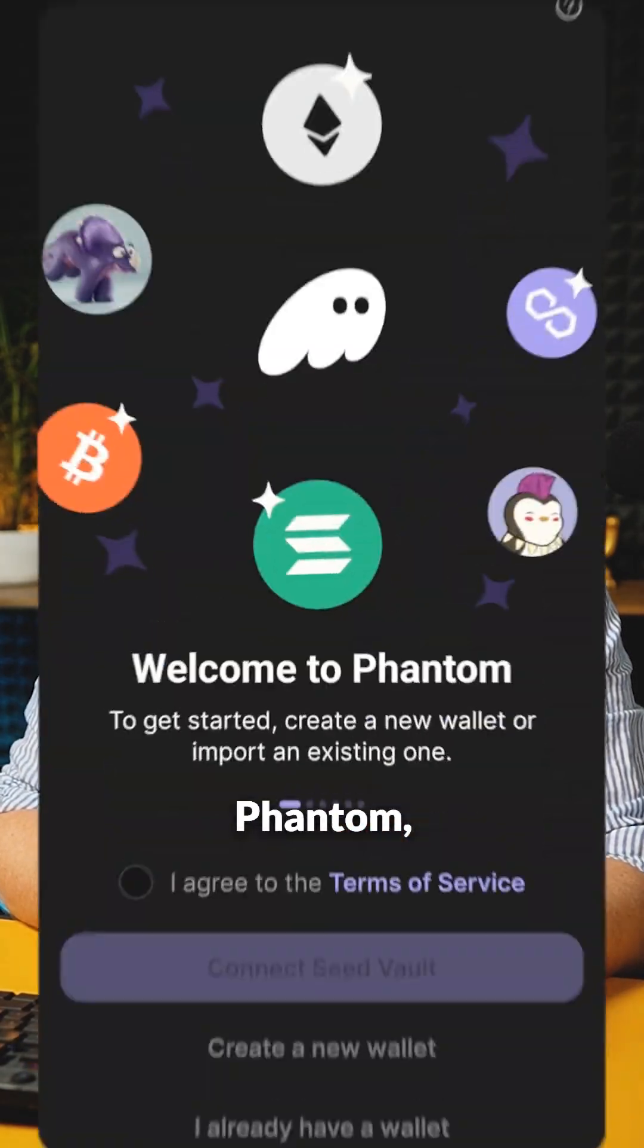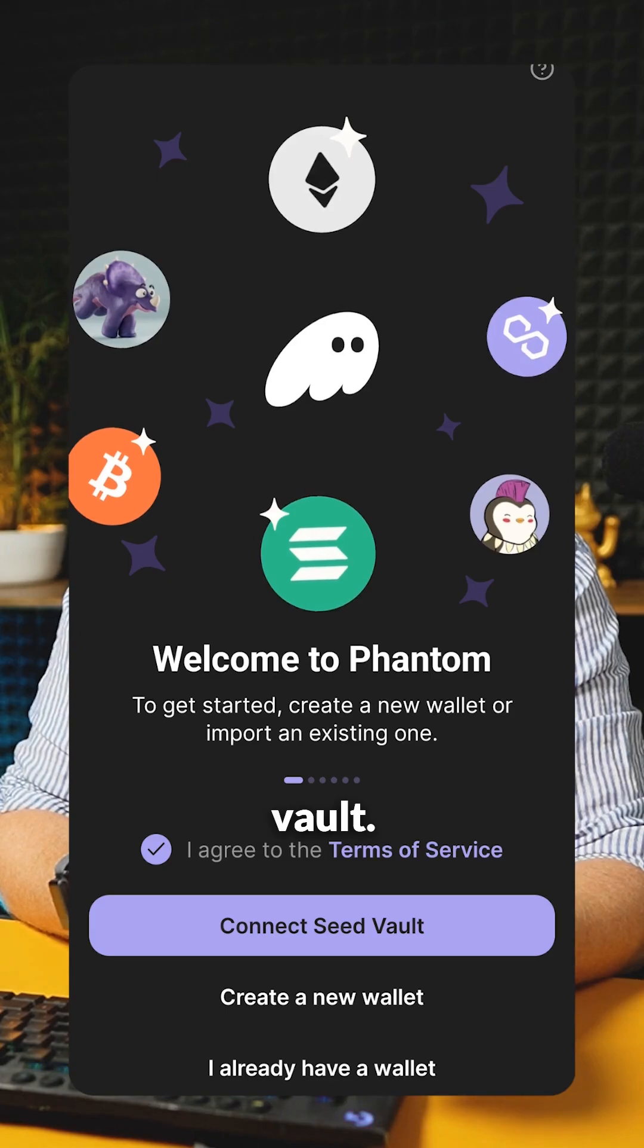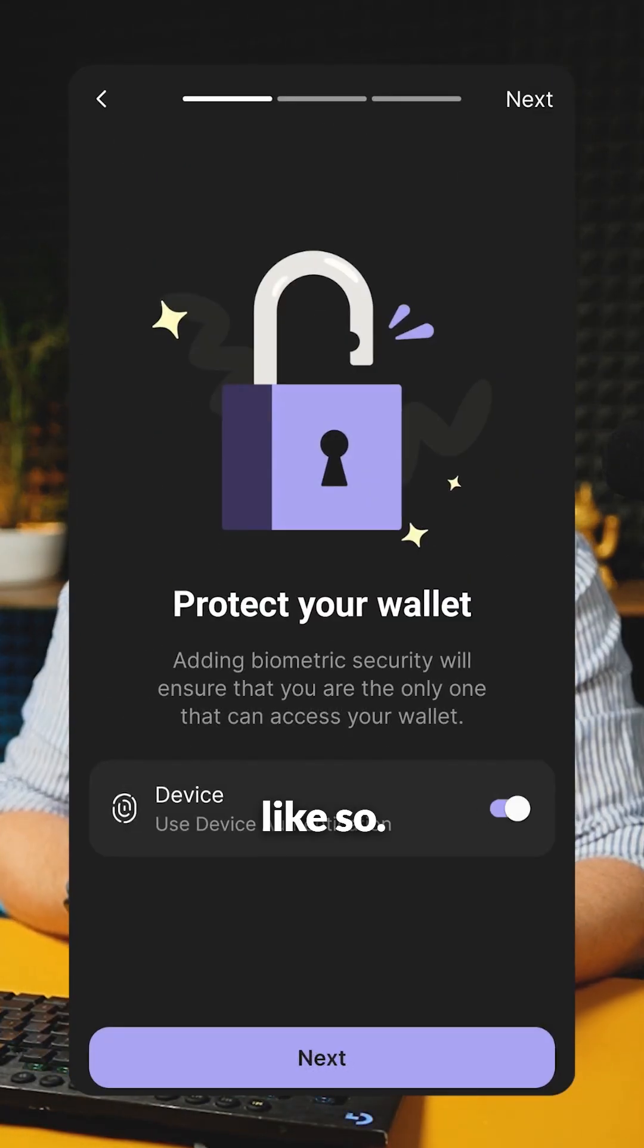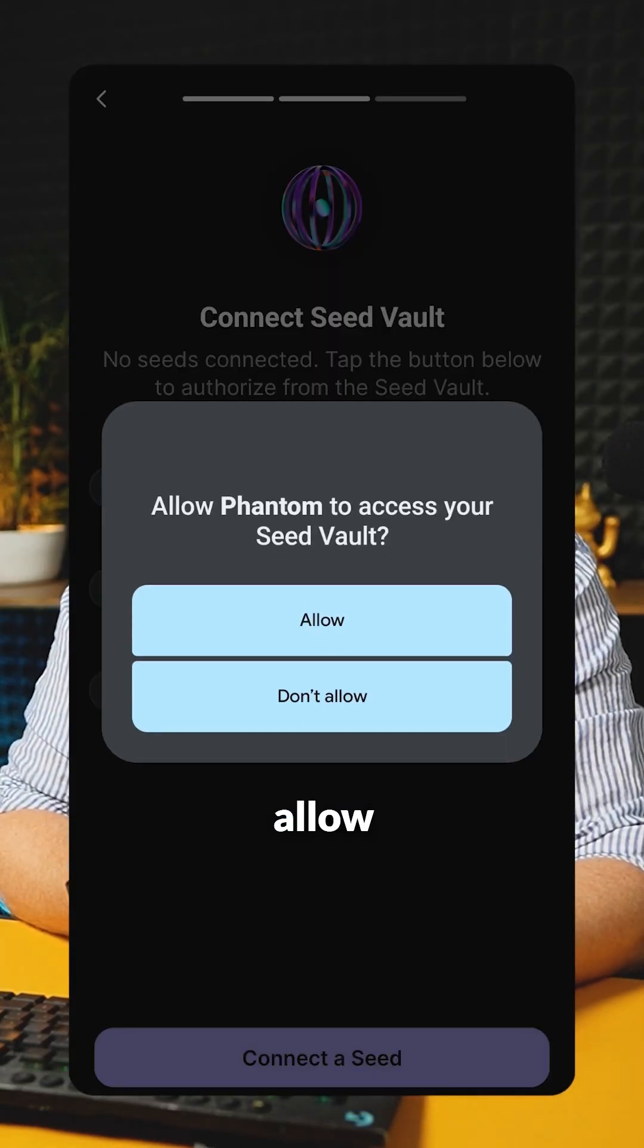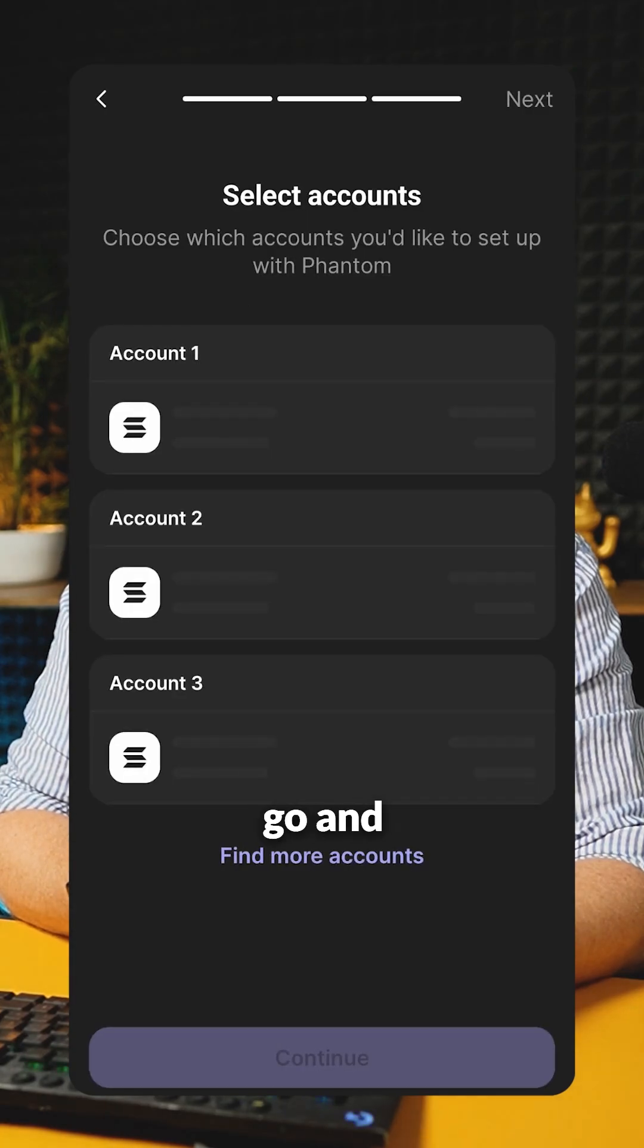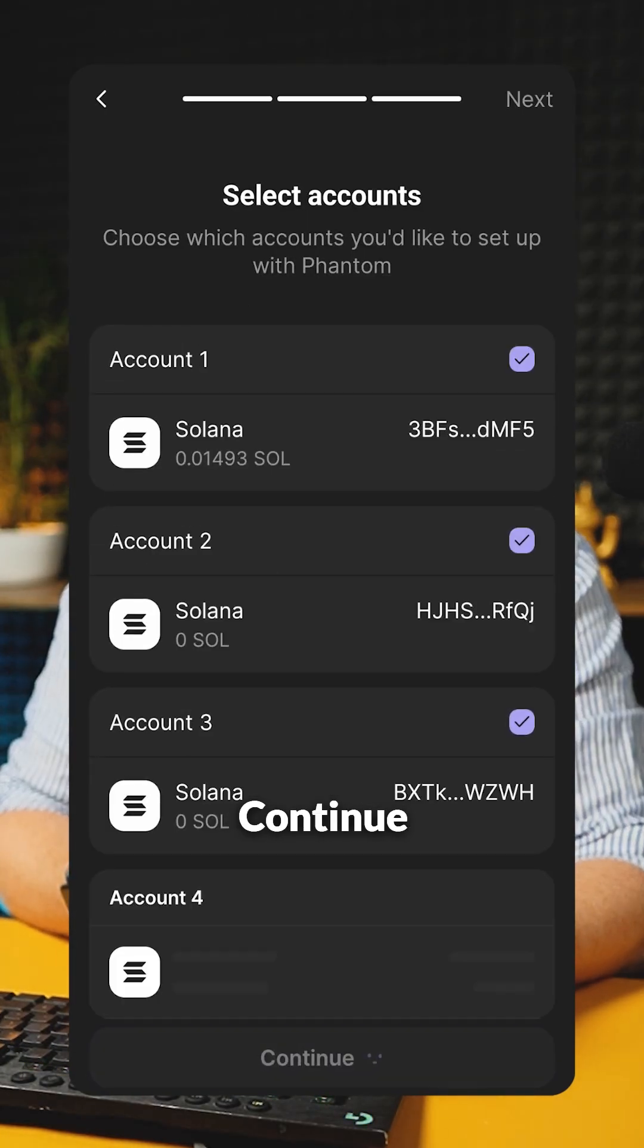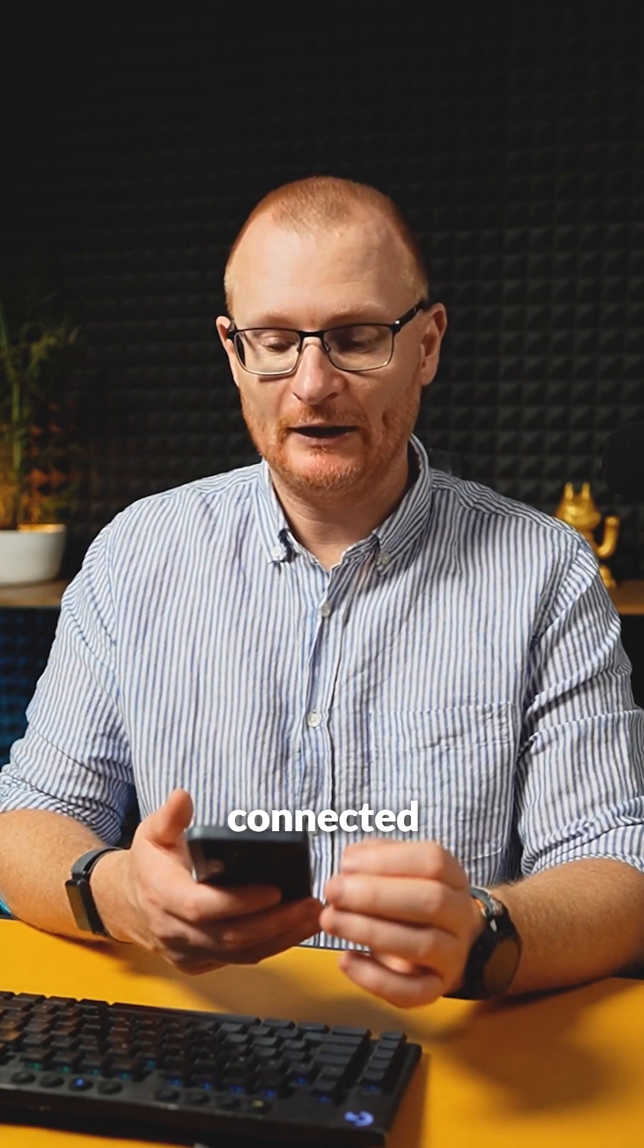Go to Phantom, agree to the terms, and connect the seed vault. I'm going to use biometrics like so. Next, connect a seed, allow, and we'll go with the SeekerSeed1. We will connect all these addresses. Continue. And we are good. Now that's one seed vault connected.